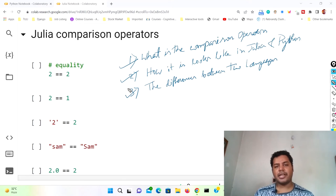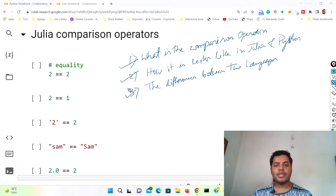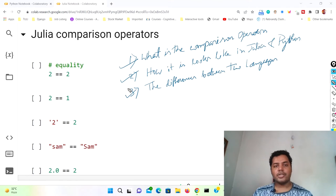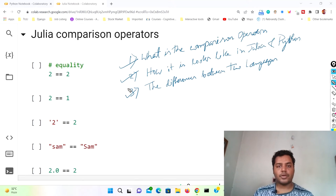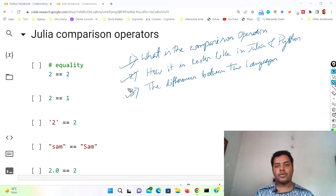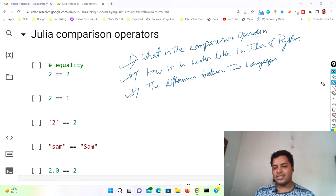In this way you will understand the Python syntax and you'll understand the Julia syntax, so at the same time you will learn two languages together. It will be helpful for you — it's one way to get two things at once.